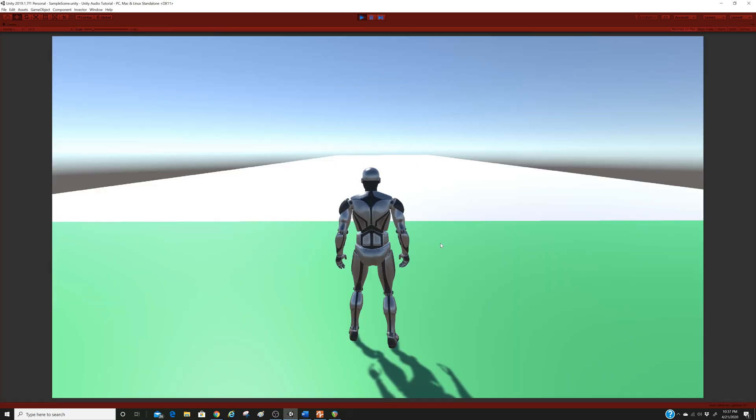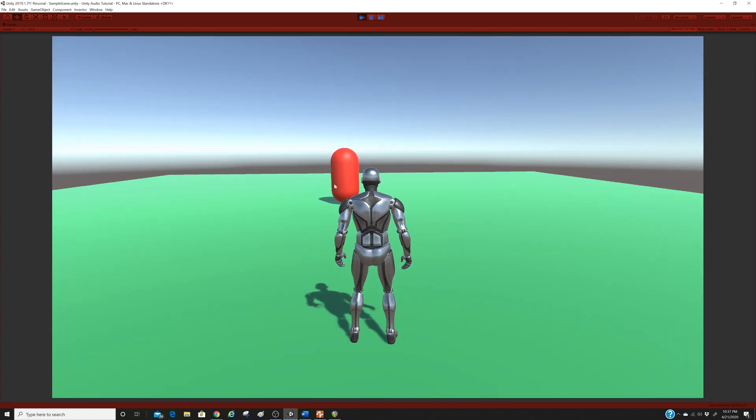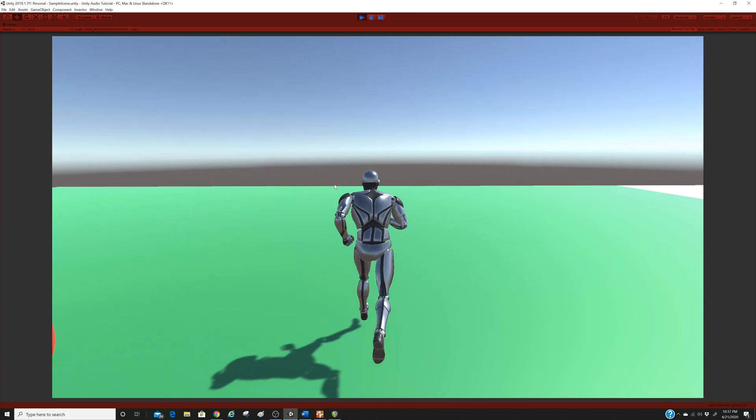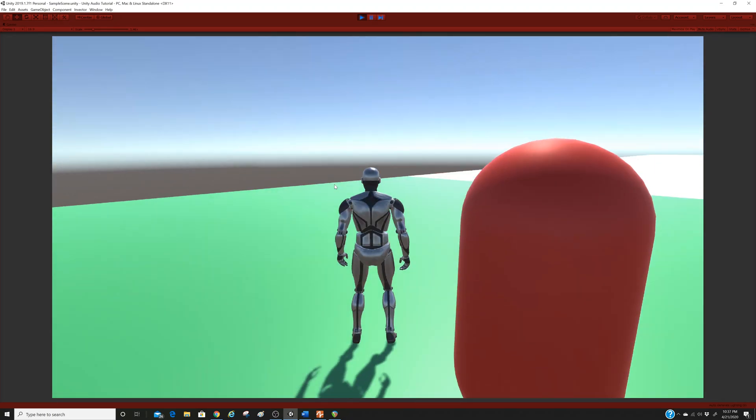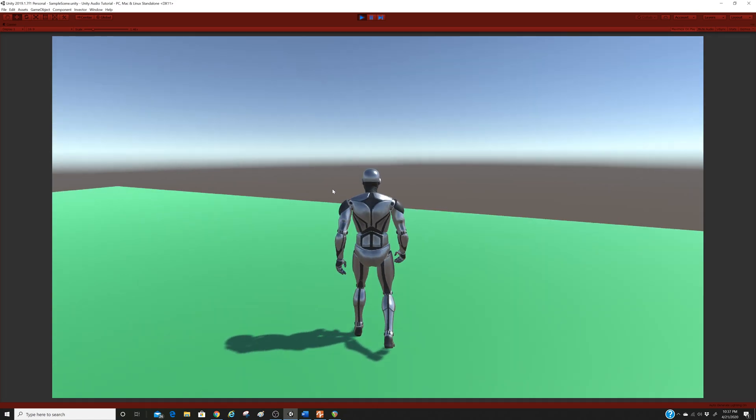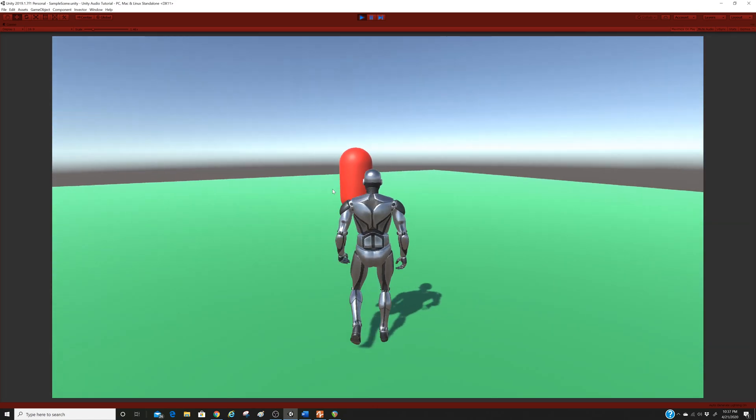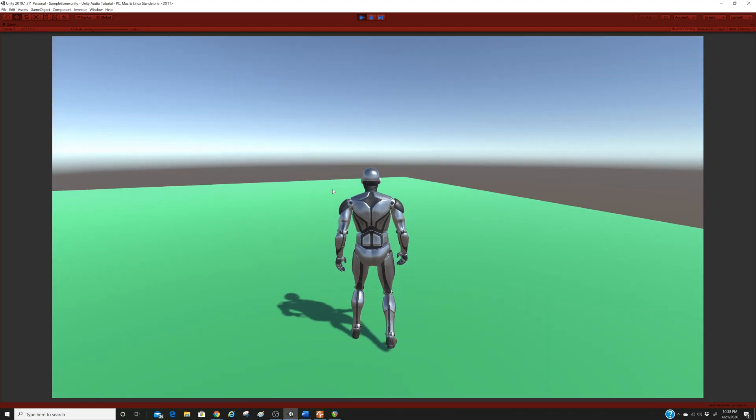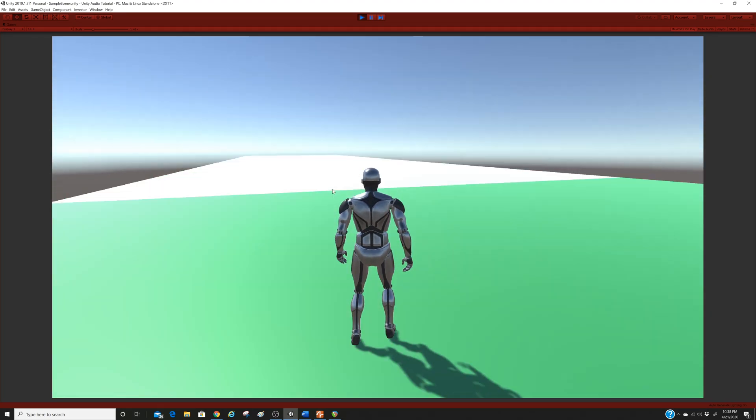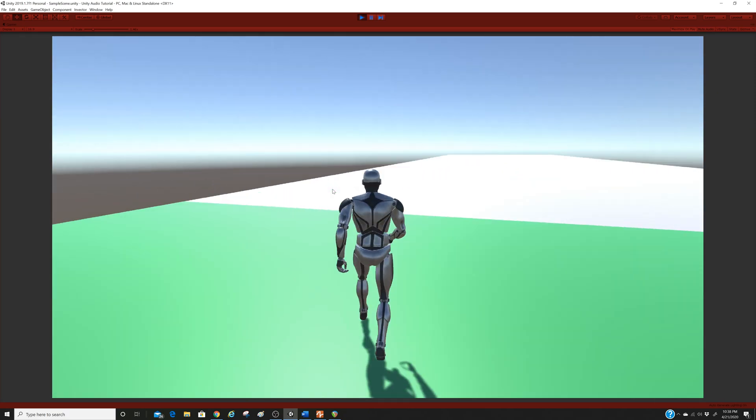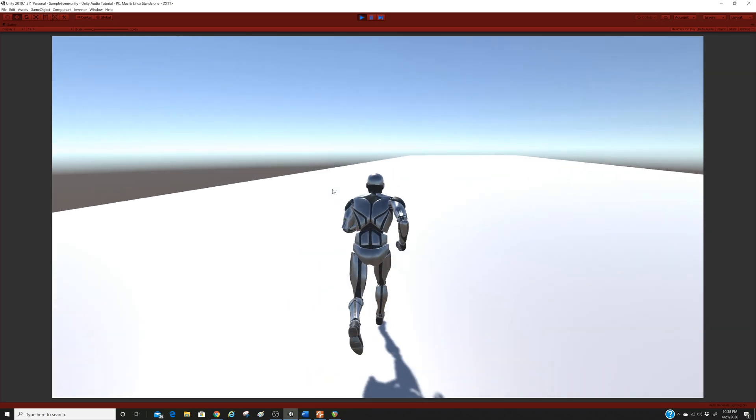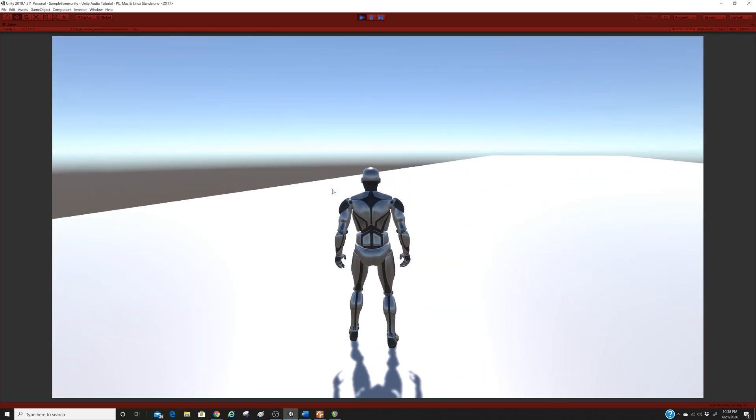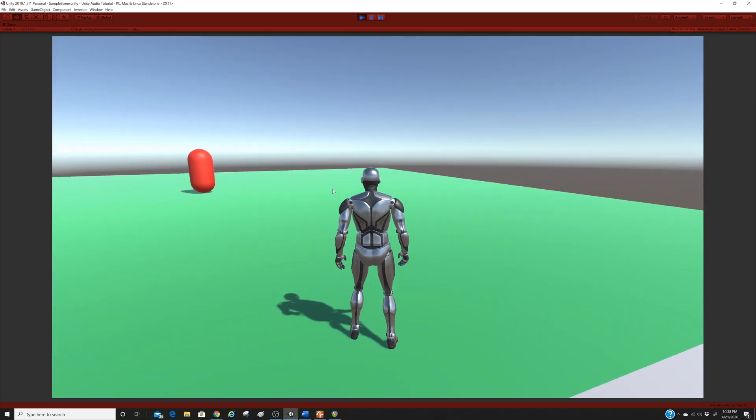We should have a player character, a capsule which is a sound emitter, and two different floors which are triggers for certain sounds. So playing the scene, it looks something like this. We have a character, we have a 3D sound coming from this capsule, so the closer we get to it, the louder it gets.